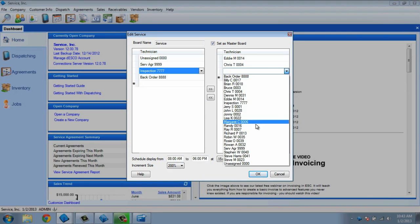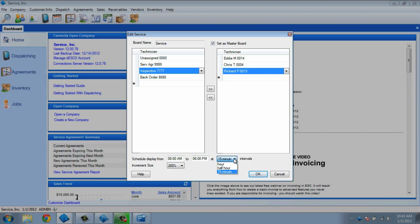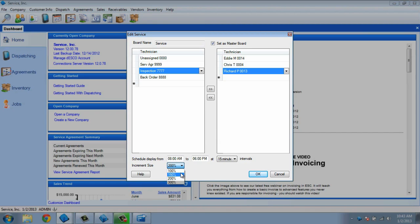At the bottom of the screen, we have options for the 7-day board. The schedule display is for the hours you operate. The intervals is how detailed you want the board to display. I like to make my board set in 15-minute intervals. The increment size is how visually stretched out the time intervals will be. For instance, 100% will display the dispatches and schedule much smaller than setting the board at 200%.